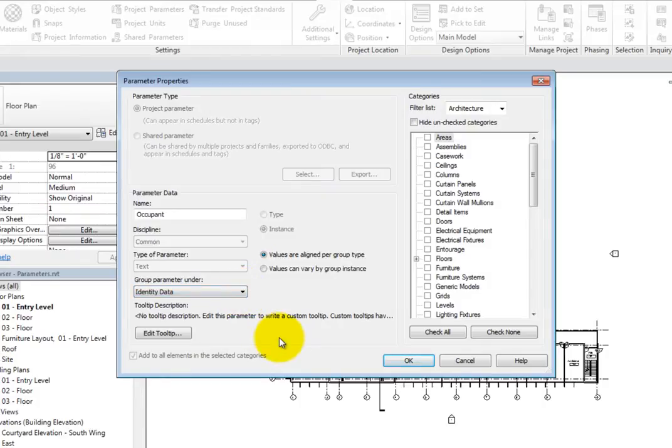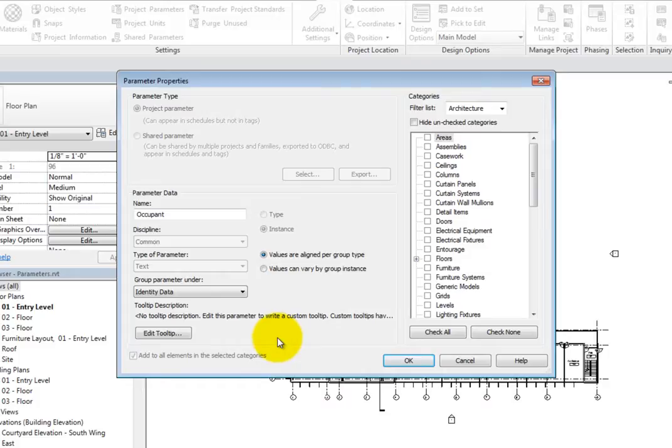If a Tooltip Description has not been specified, it will read No Tooltip Description. To add one, click Edit Tooltip.